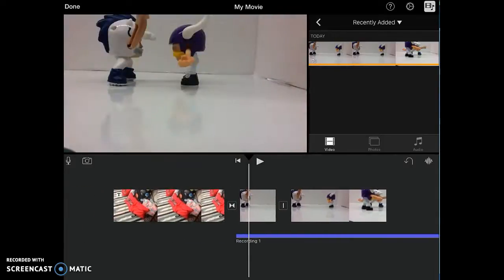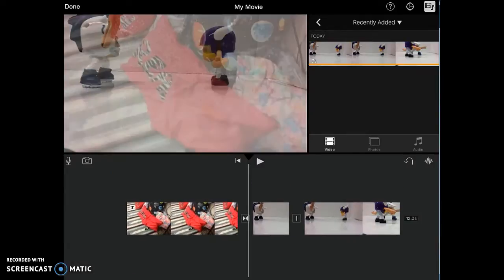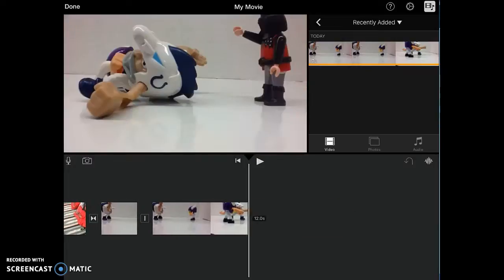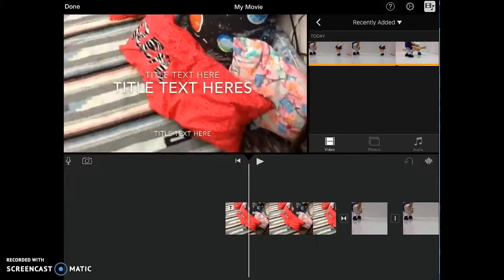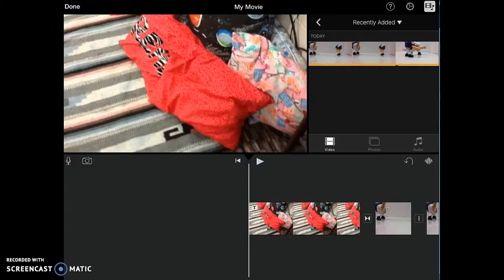If I played it back and I didn't like it, I can click on it and then I can delete it. And I can take that away. When I'm done with my video and I'm ready to export it and upload it to Canvas, I'm going to click done.